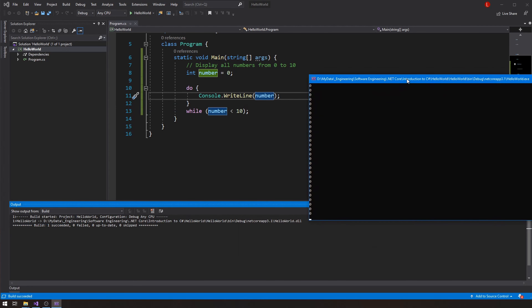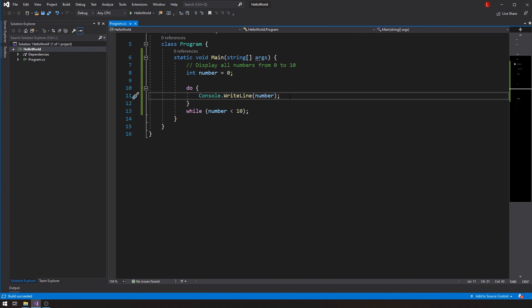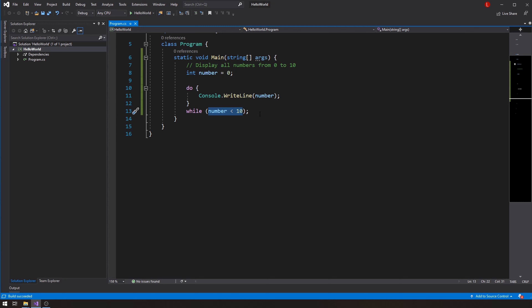If I run this code, I get an infinite loop — a loop that never ends. The program will keep running forever. The problem is that the number variable starts at zero, and I'm running that single line of code while number is less than 10. If I never change the variable, number will always be less than 10.